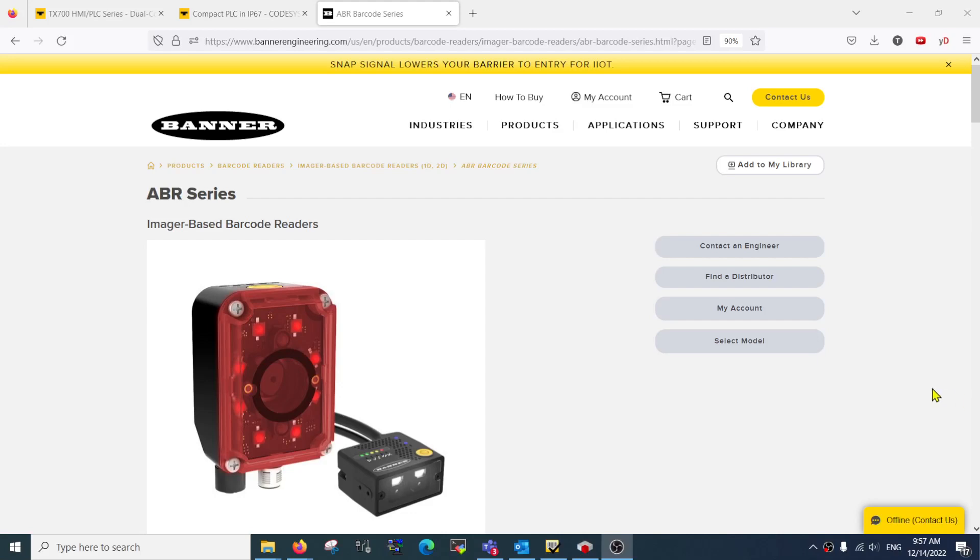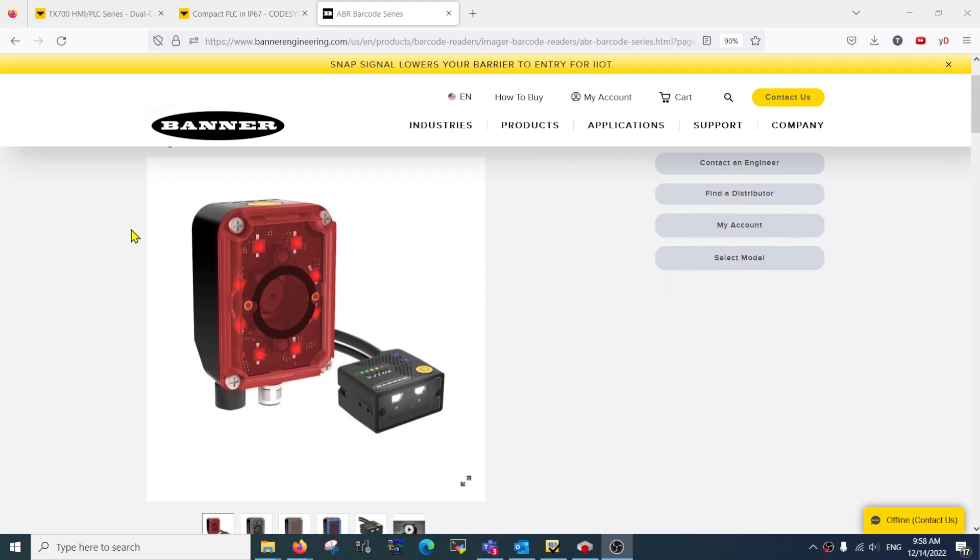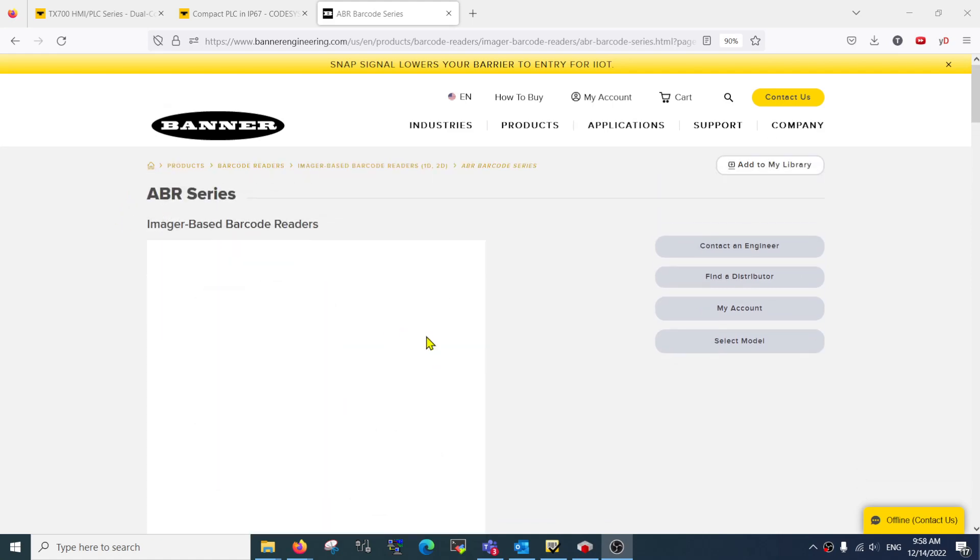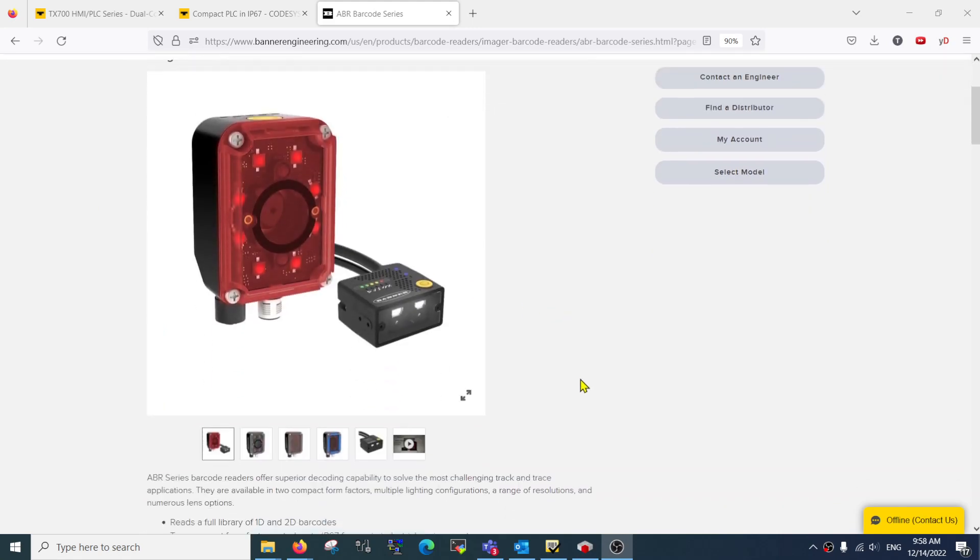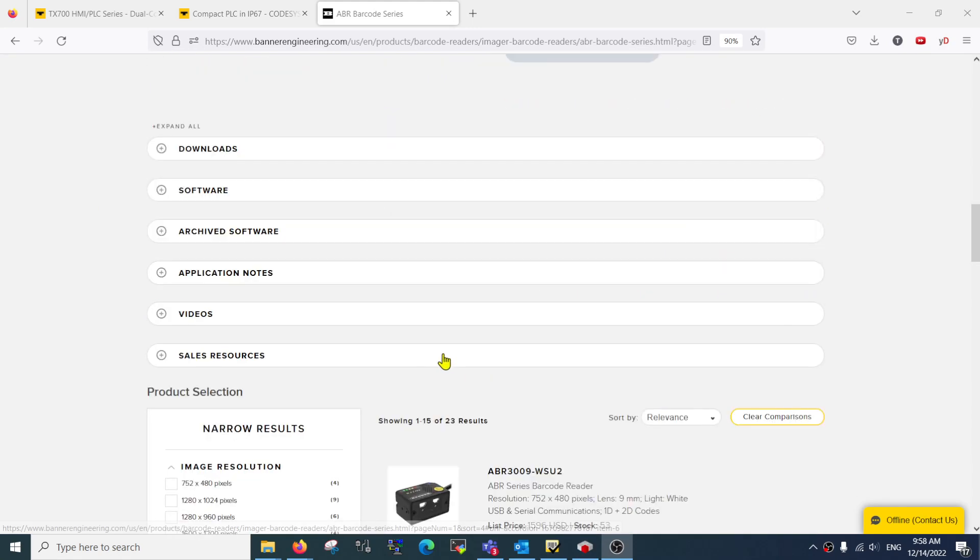Hello, in this tutorial we'll be learning how to update your EDS file and GSD file into Codices. First of all, we need to get the files. In our example, I will be getting the files for the device I'm interested in, which is the ABR Series barcode reader. So go to the relevant website.